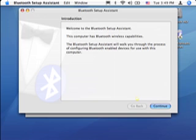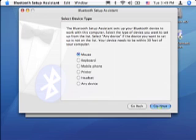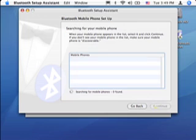Welcome to the Bluetooth setup assistant. This is a mobile phone. Hit continue. Now it's searching. So what I have to do is go to my phone now and make it discoverable.